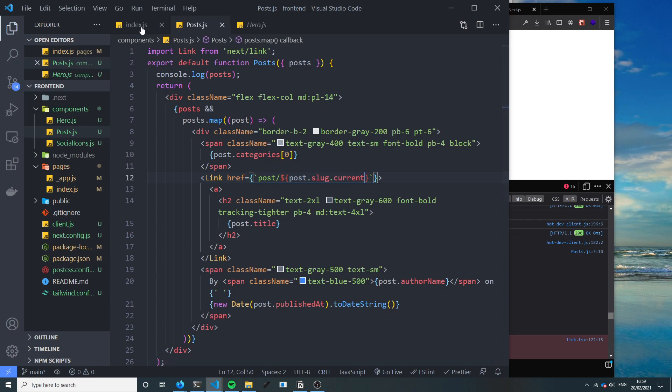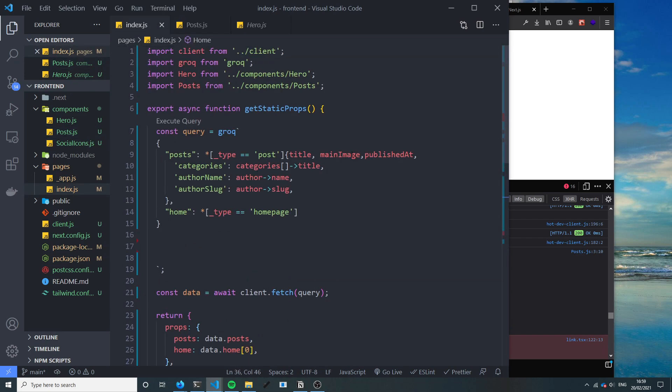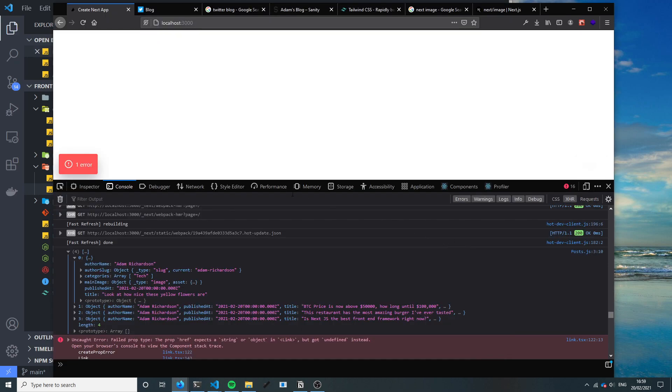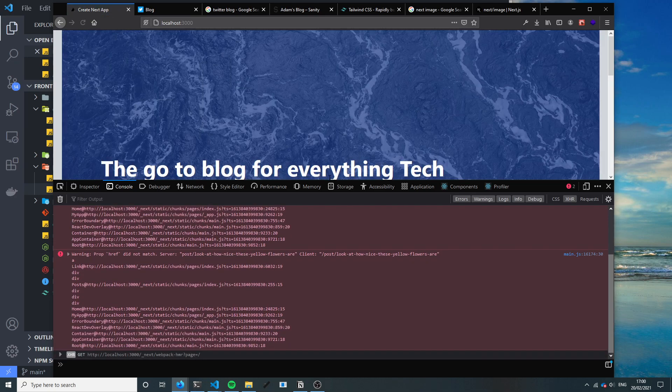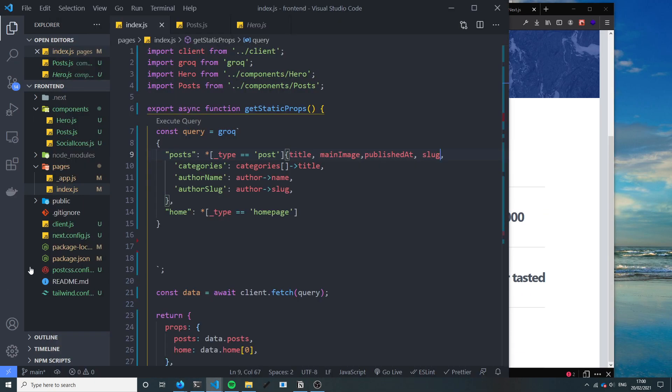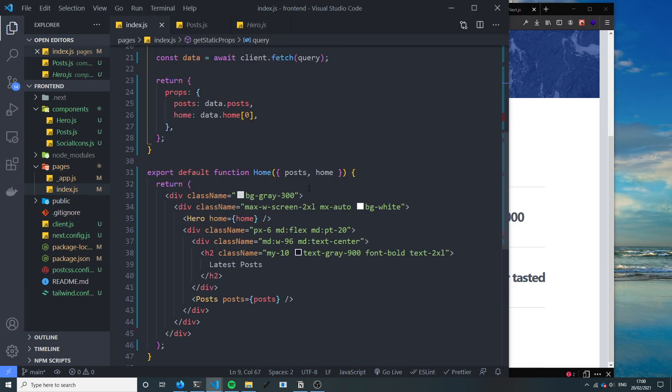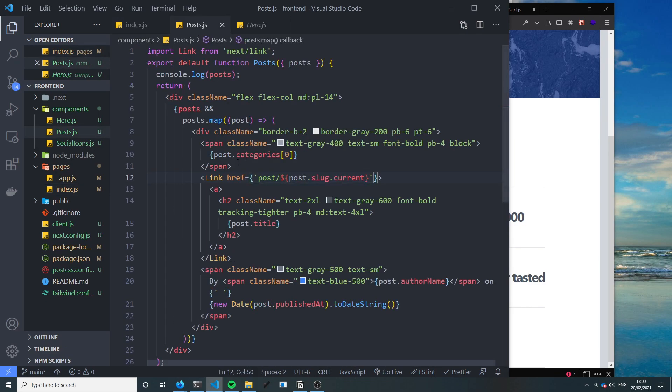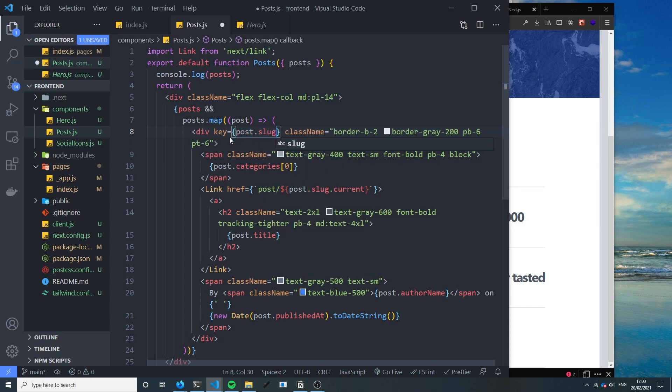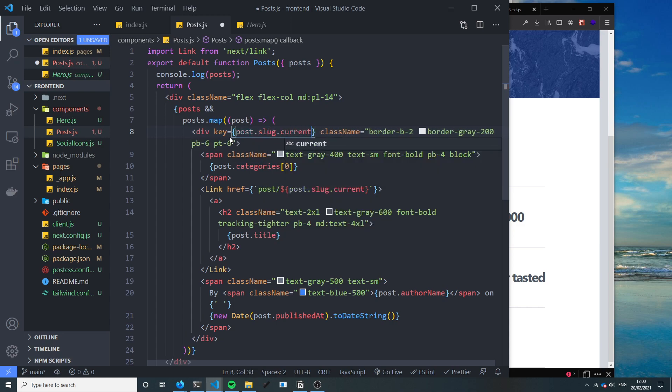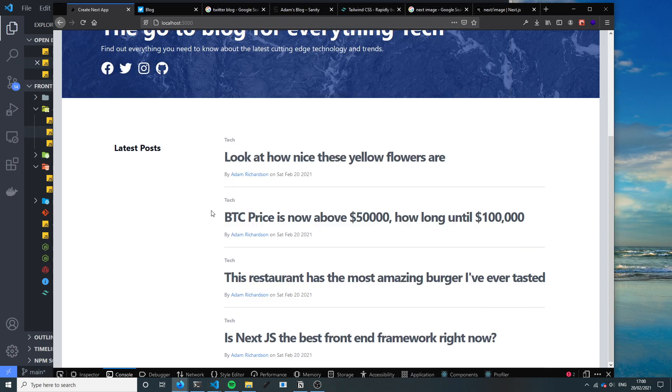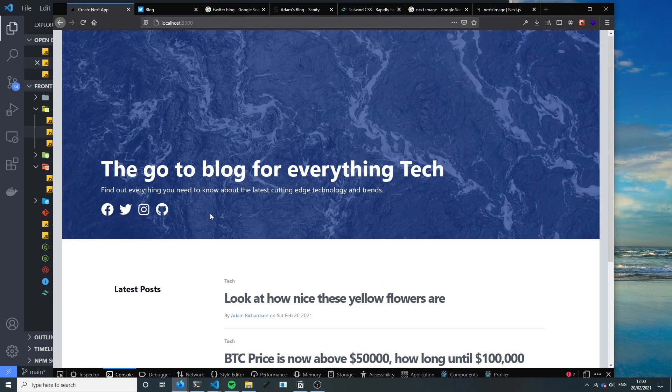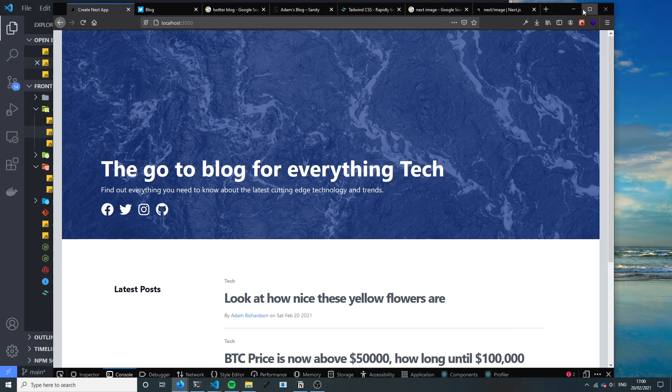So it looks like we didn't include the slug. Title, main image, published, so let's add the slug. Let's refresh. There we go. Okay and then one thing that I forgot to do is inside our posts where we've got this post.map, let's just give this a key equals post.slug.current as well. So React won't scream at us about not having a unique key.